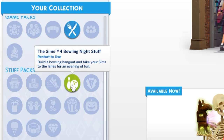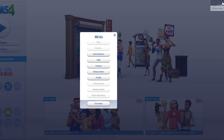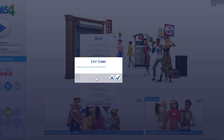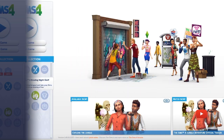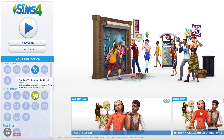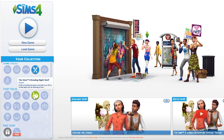Then you will see from the status that it is showing that you need to restart to use. After launching the game you will see this is now changed to owned, and you can finally explore.